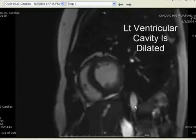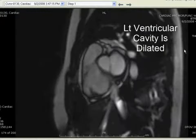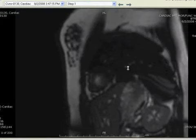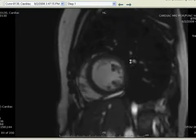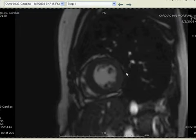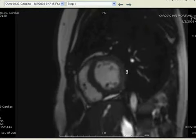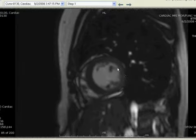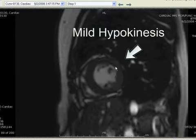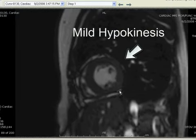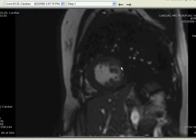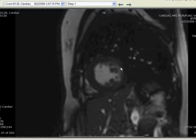We can see that the left ventricular cavity is dilated. There is global mild LV dysfunction, particularly in the lateral wall of the left ventricle, where there is mild hypokinesis compared to the other walls. This is also appreciated at the mid-ventricular level, at the level of the papillary muscles.